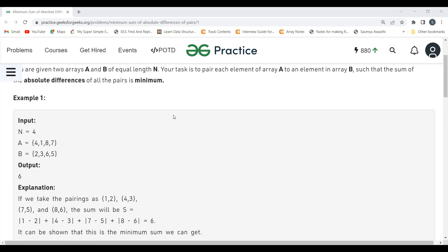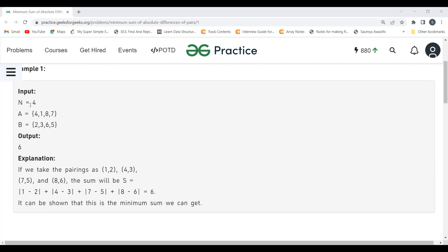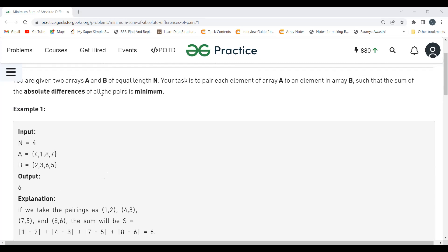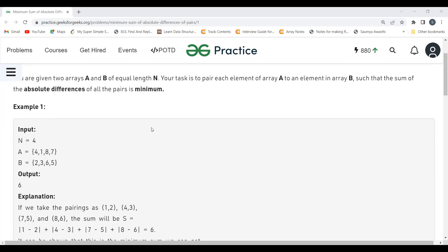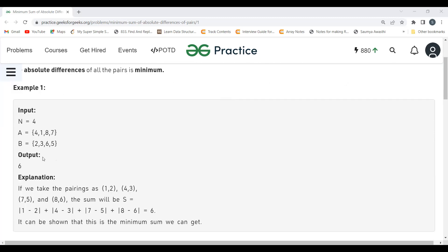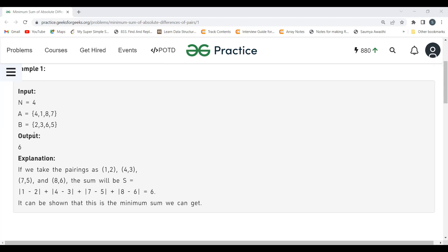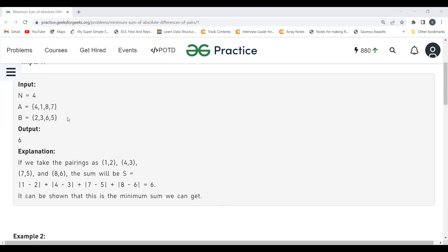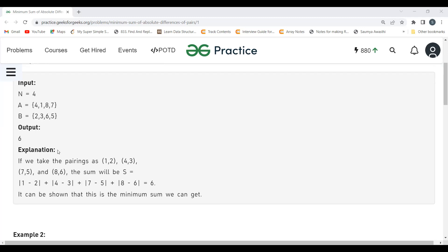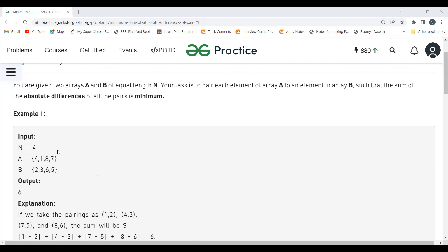Let's understand with the help of an example. Here N equals 4, so both arrays A and B are of equal length — same number of elements, not the same elements. Array A is [4, 1, 8, 7] and array B is [2, 3, 6, 5]. The output is 6.